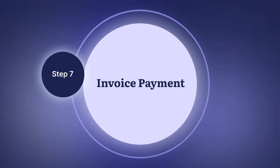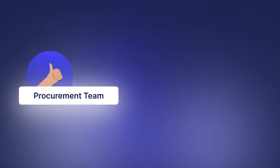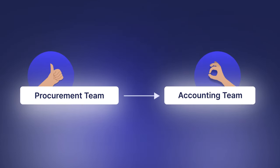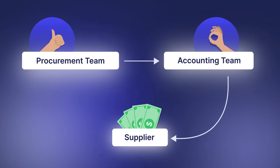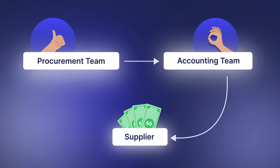Once the procurement team confirms that the invoice is valid, they notify the accounting department. The latter proceeds by paying the invoice to ensure the supplier receives their money according to the terms outlined in the contract.